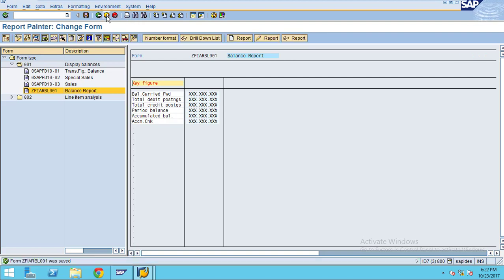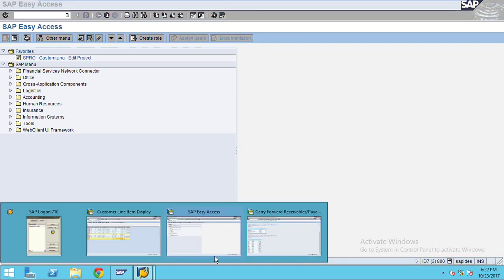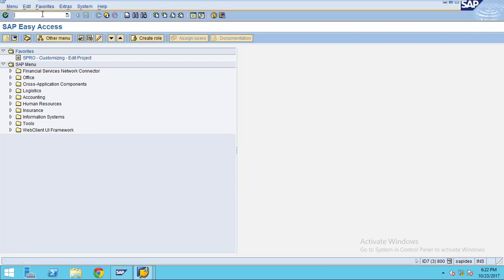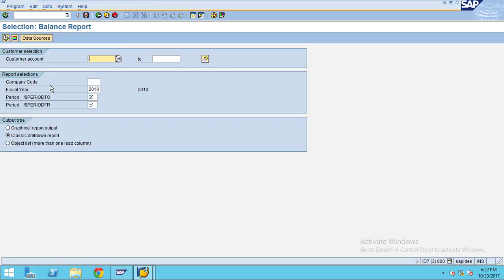Now go to FD10 and click execute. Don't specify any intervals for the customer — let's execute for all customers. I give 'from period' as 1 and 'to period' as 12. Now I use a classic drill-down report. Click execute.